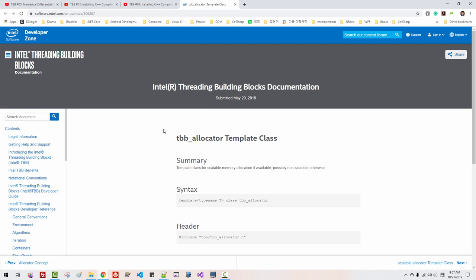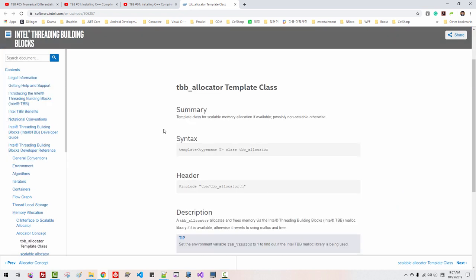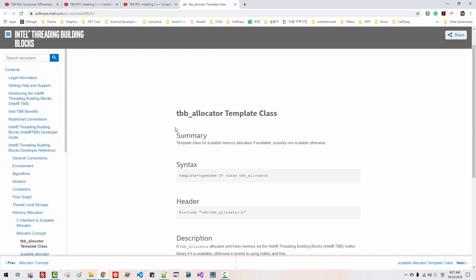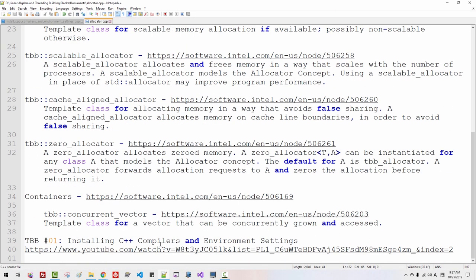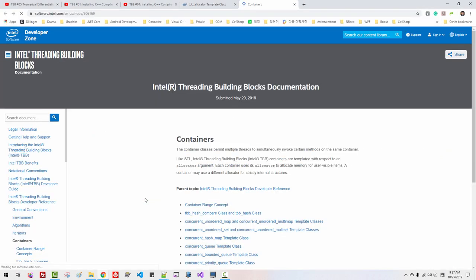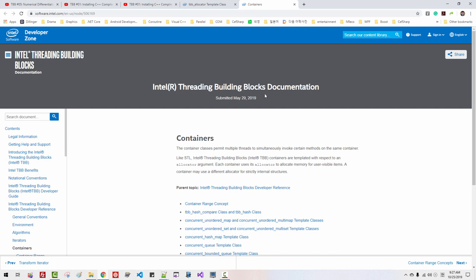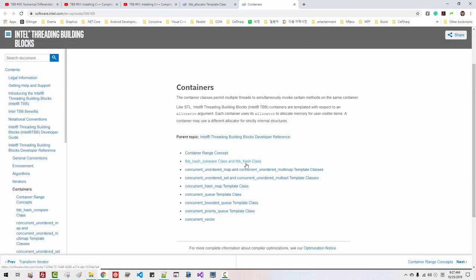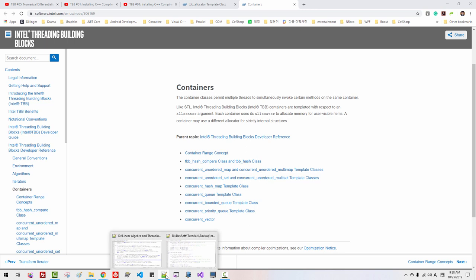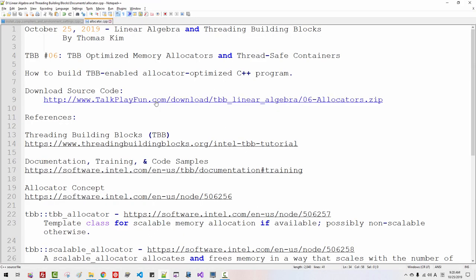In a future episode, I will explain each one by one, but in this episode I will demonstrate how to build and compile using these classes. In a future episode, I will also talk about thread-safe containers. Intel Threading Building Blocks defines TBB hash compare, TBB hash class, concurrent unordered map, concurrent unordered multimap, concurrent bounded queue, concurrent priority queue, and concurrent factor. These classes are very useful for multithreading. By the time you watch this video, you can click this link and download the complete source code of this episode. Without further ado, let's get started.